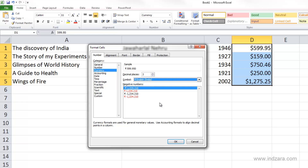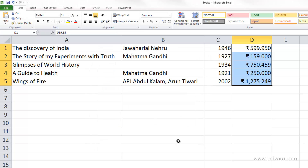This is how you can control the way currencies are displayed in your worksheet. I'm going to click OK, and you can see that the three decimal places are now handled and the numbers are displayed in three decimal places.